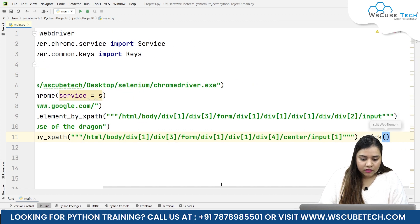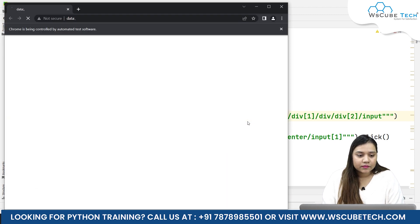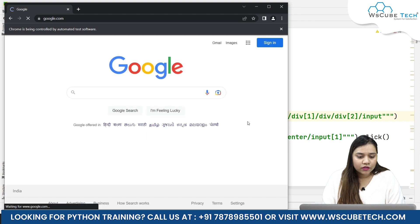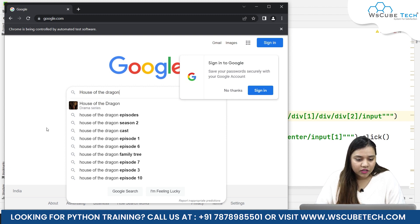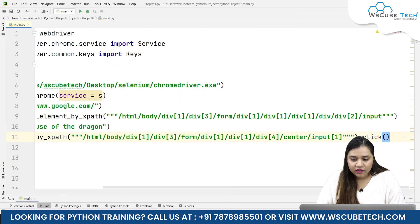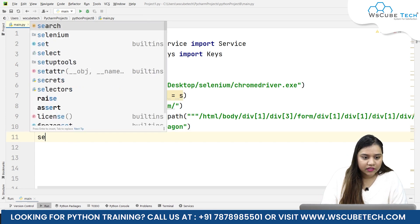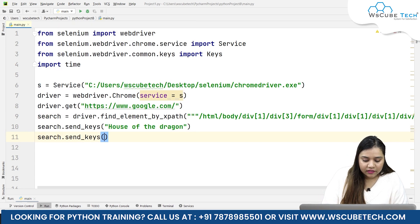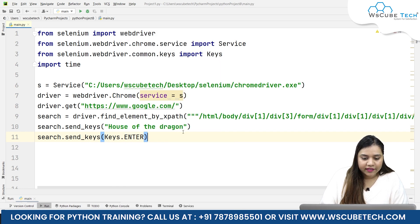When we run this it will open google.com, go to the user input, and click the Google Search button. However, it's not clicking because we still have a pop-up. So it's better to use the Enter key instead. For that we simply write search.send_keys and Keys.ENTER — this will submit the search.